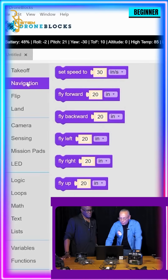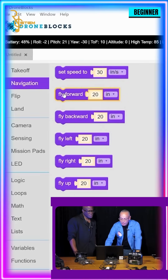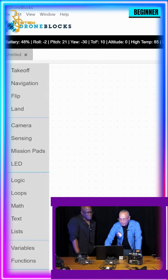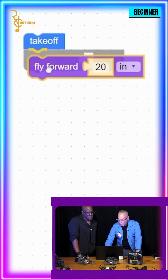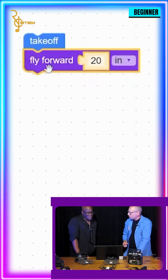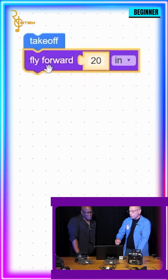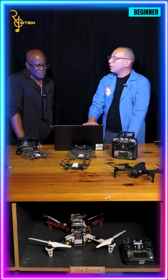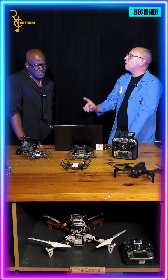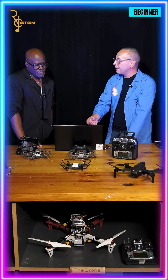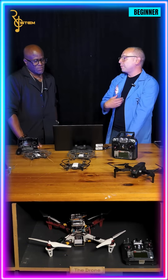Next, go to navigation — I want to have it fly forward as it takes off. Notice when I drag and drop this, it's like pieces of a puzzle. If I were to connect something that didn't belong in the script, it would never connect and would never click — the program lets you know.